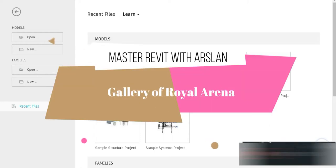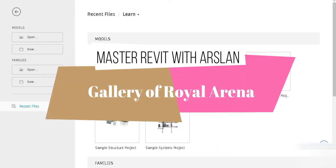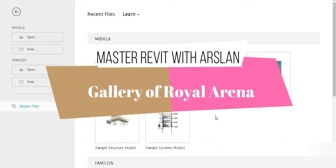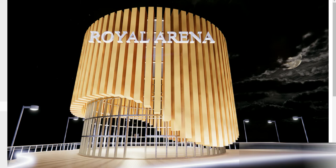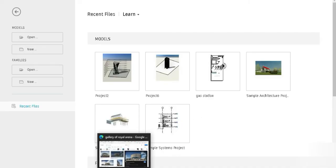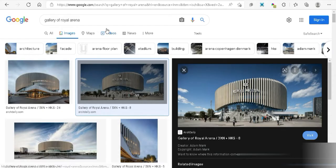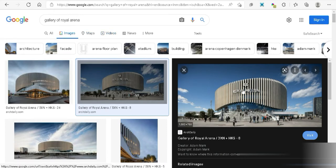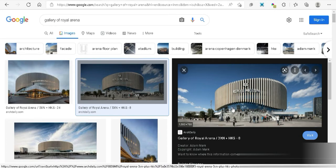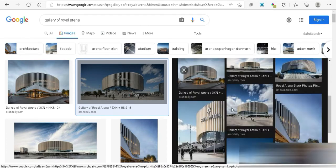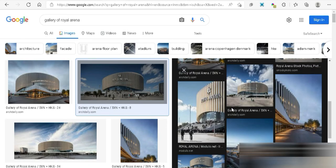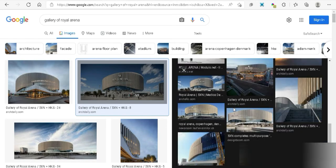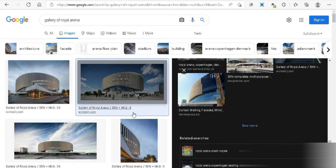Good everyone, my name is Arsalan and welcome to my YouTube channel. I hope everything is fine on your side. Check this out, today we have the Gallery of Royal Arena. This is a beautiful piece of architectural art that is located in Barcelona. Look at how beautiful this is.